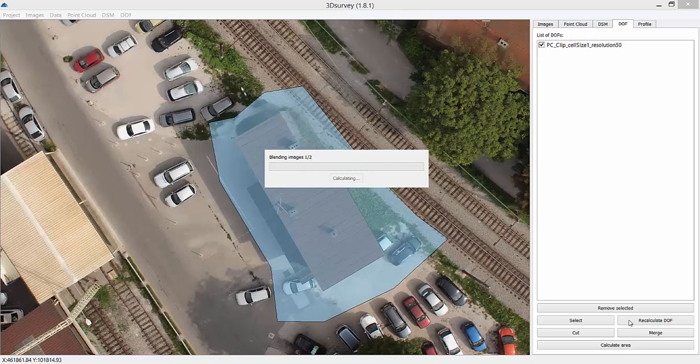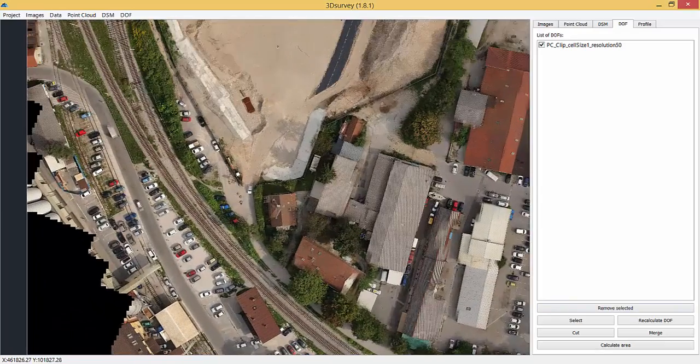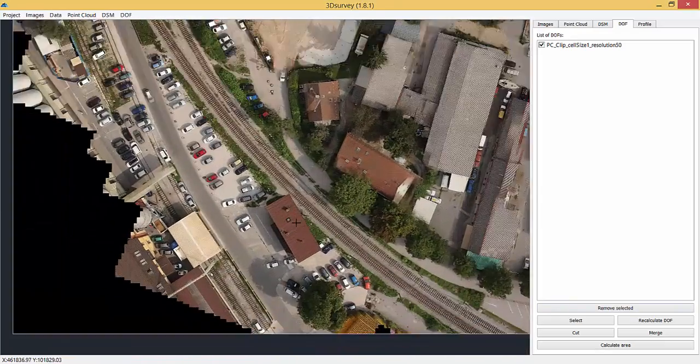What you'll get is a clean orthophotomap with lined up roofs and no unnecessary objects.